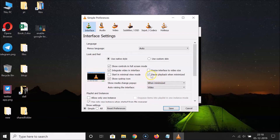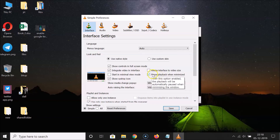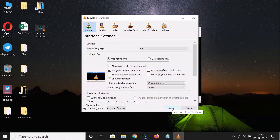When you hover your mouse over the option, you can see the message: 'With this option enabled, the playback will be automatically paused when minimizing the window.' Check this box, then click the 'Save' button.